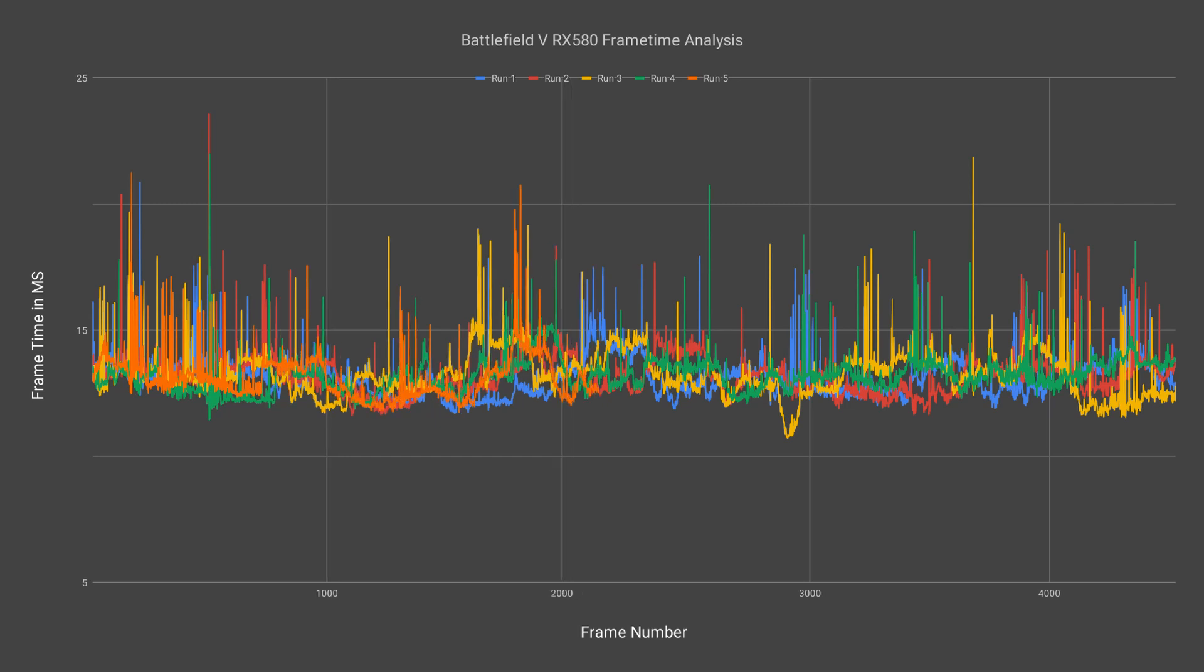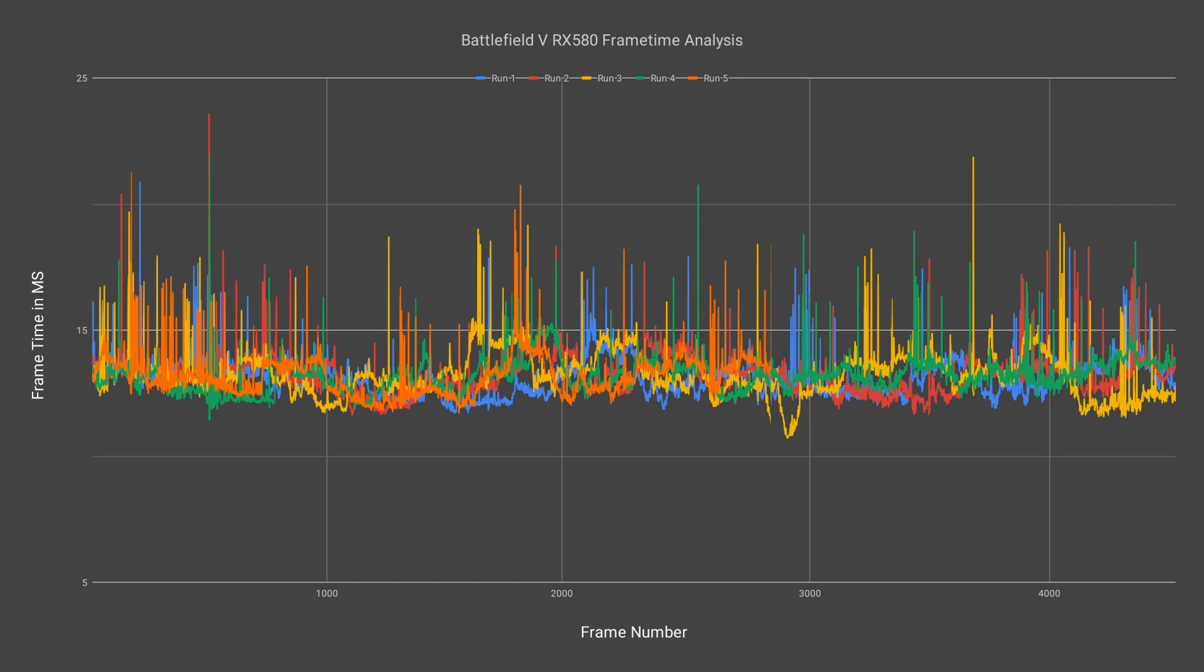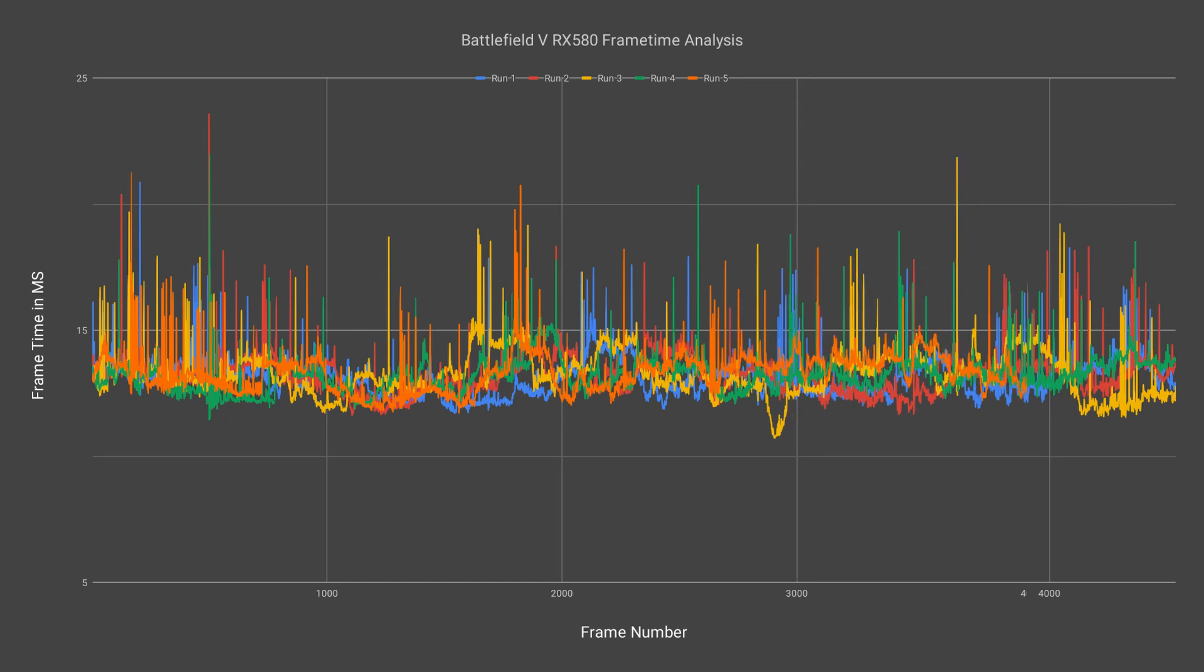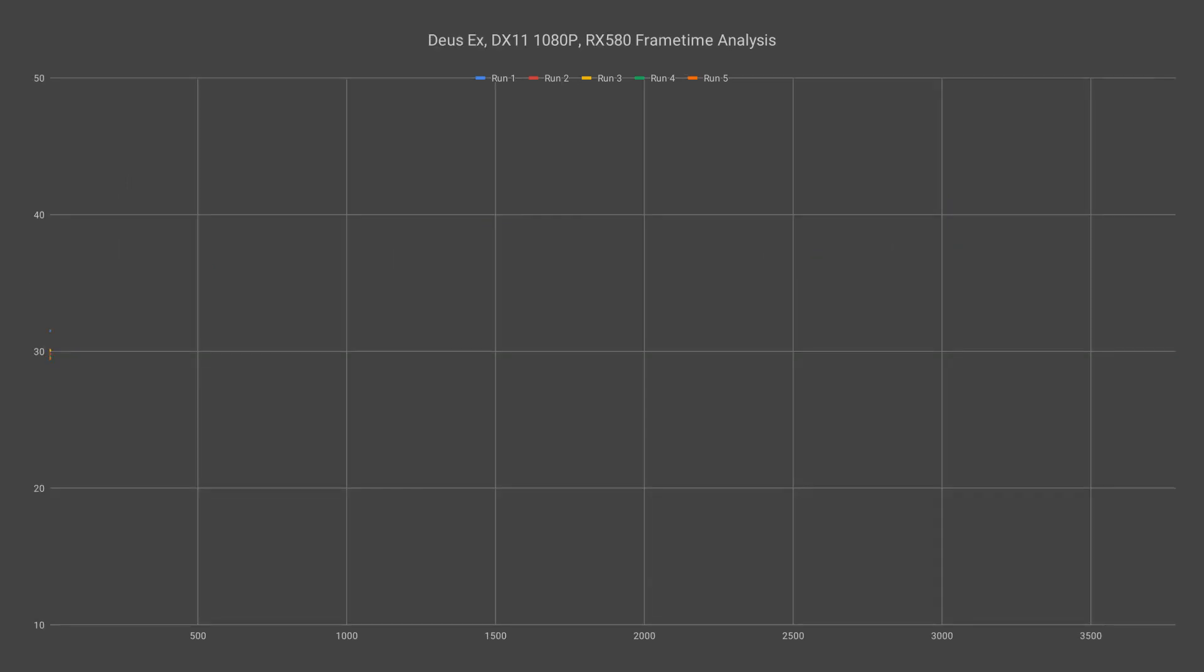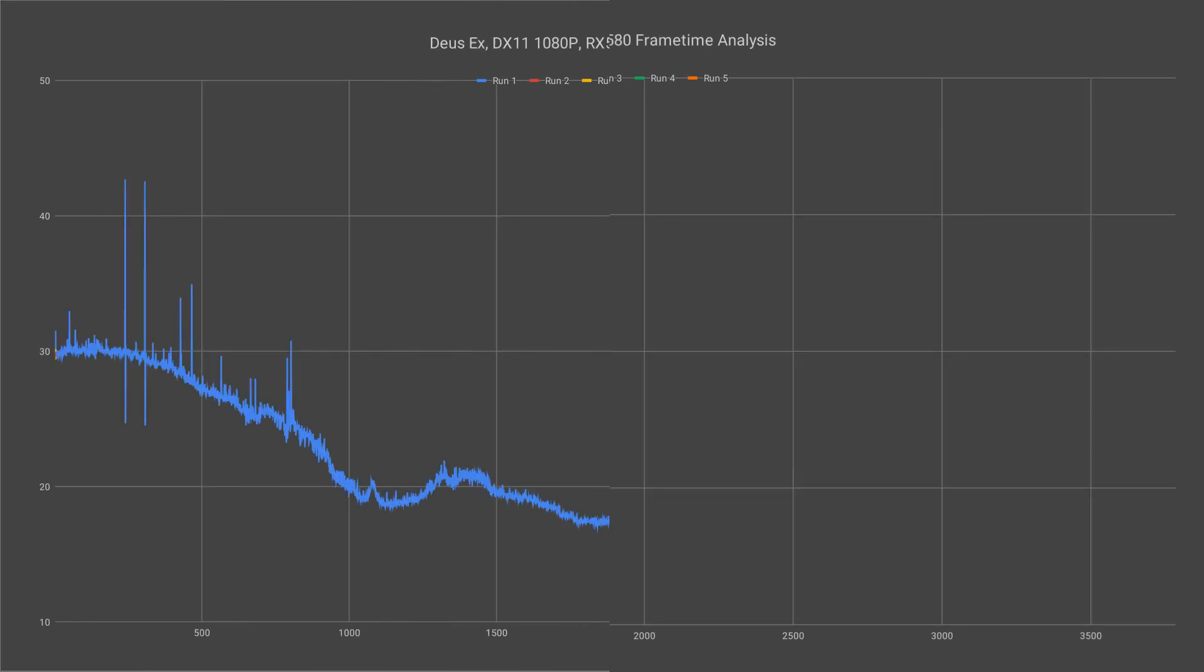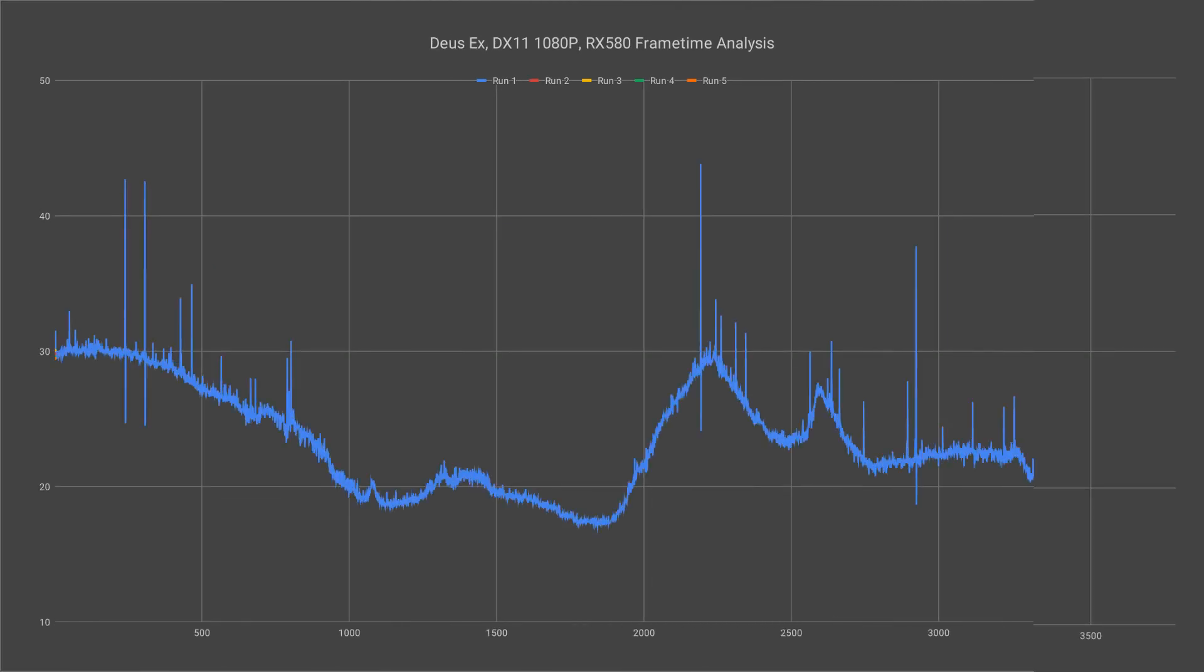It's certainly a bearable experience however and for the majority of the time it is producing very smooth gameplay. In addition I imagine it would be pretty simple to tweak some of the settings and reduce the quality slightly just to help resolve most of the stuttering issues. The Deus Ex frame time chart is actually quite a bit more interesting.